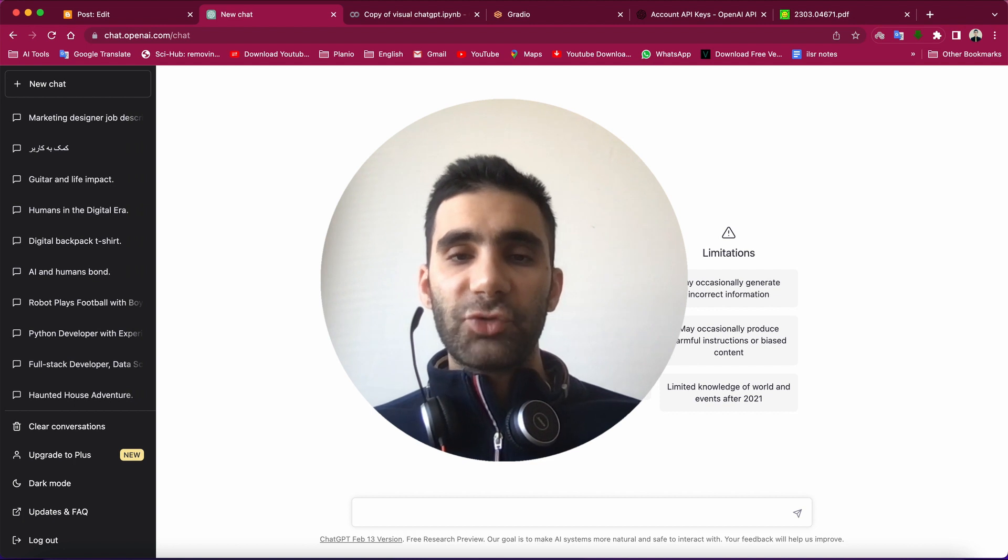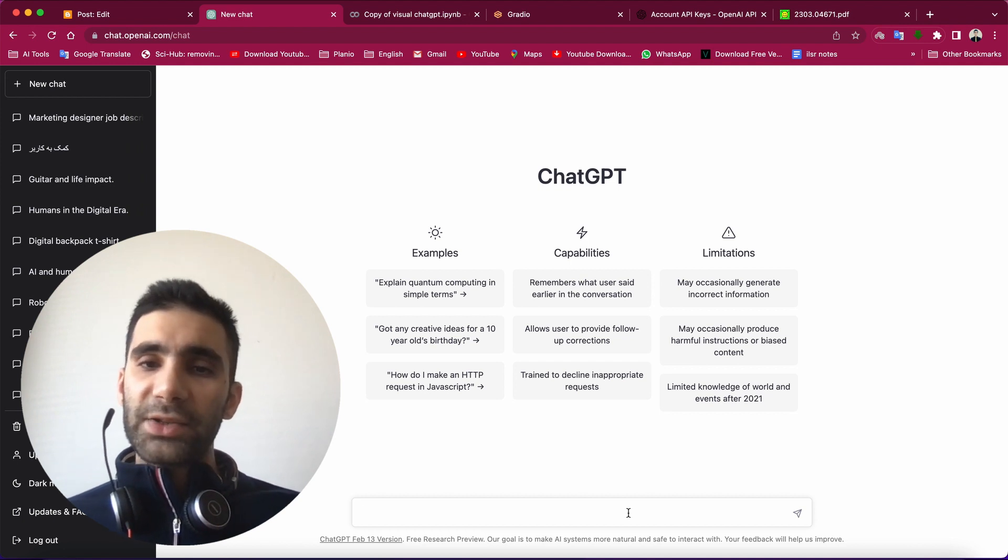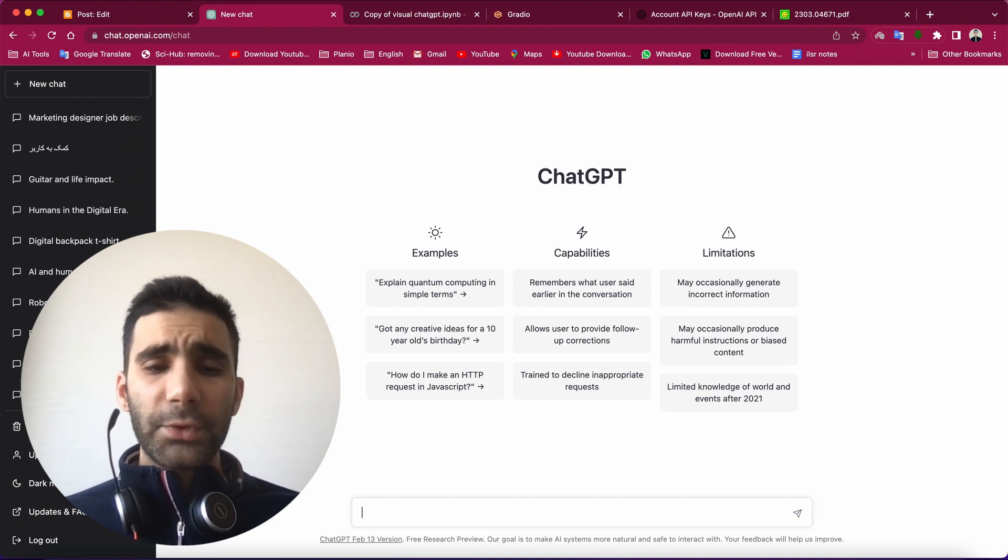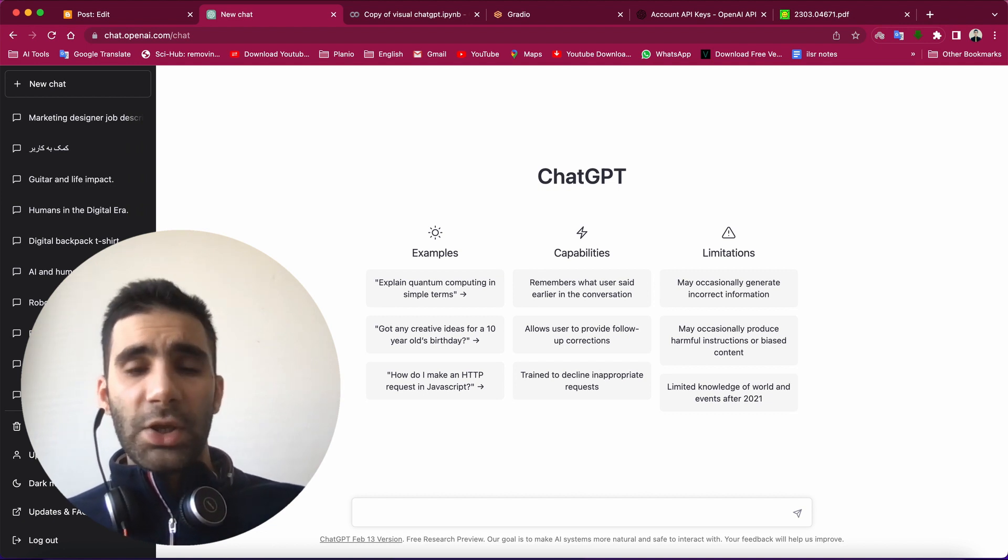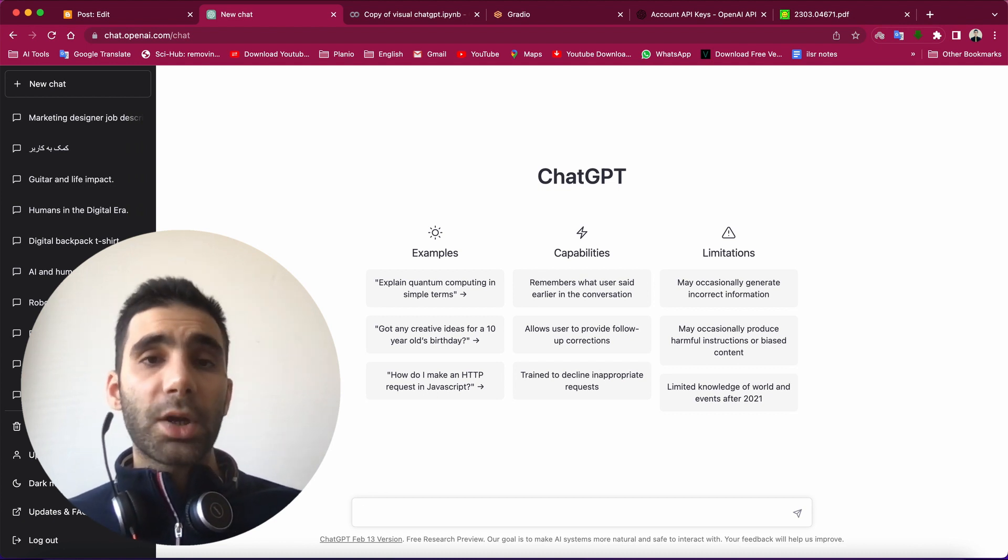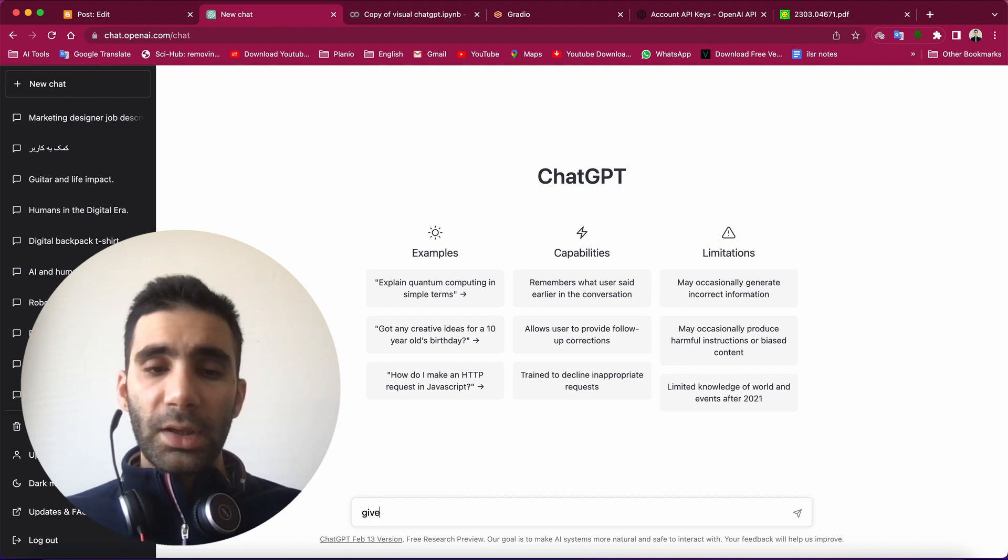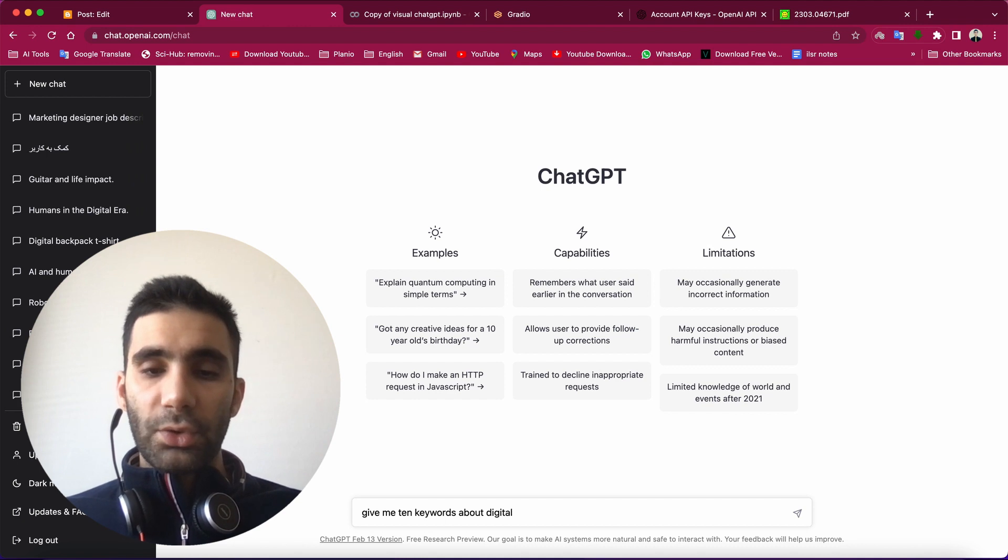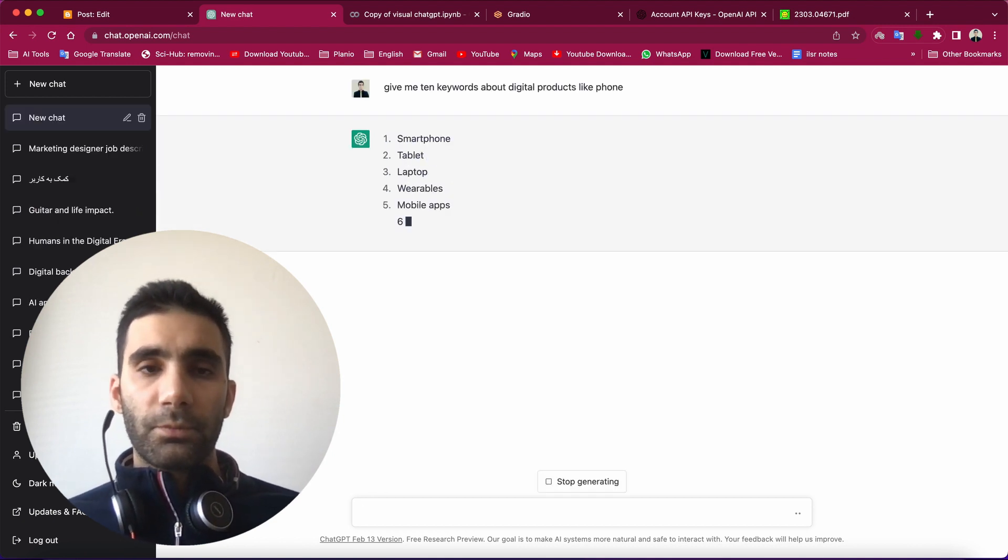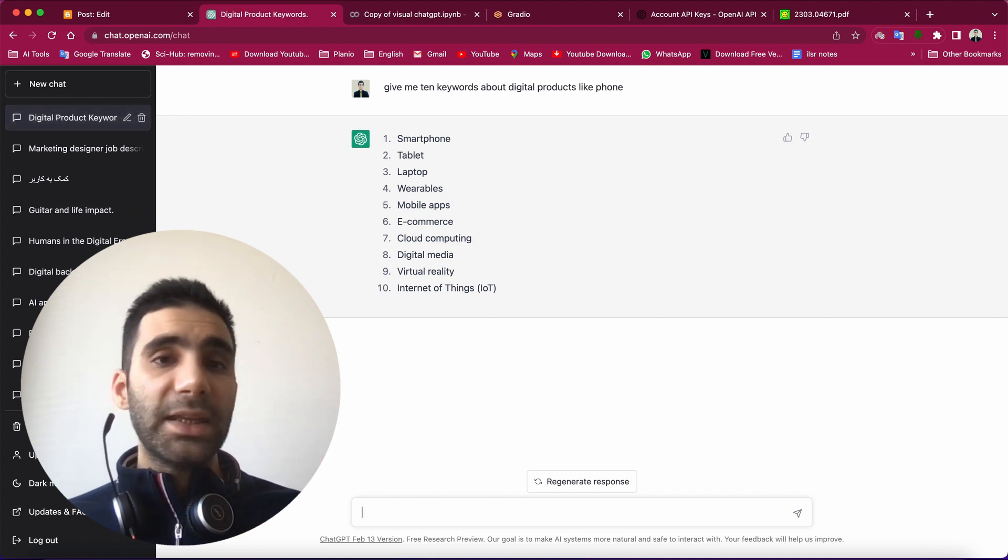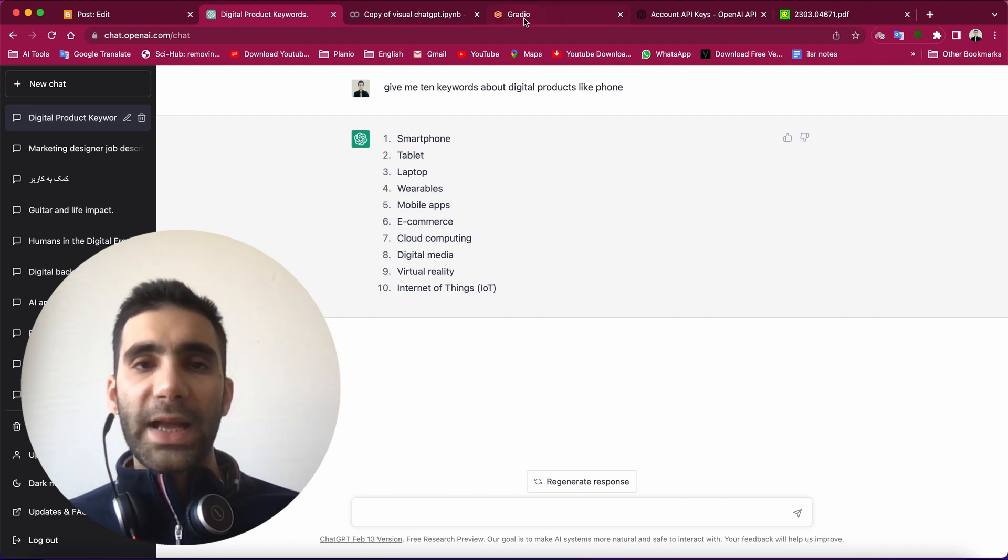So here it is, ChatGPT, which is really amazing and powerful. But the problem with ChatGPT is that you're not able to work with images, just text. So for instance, if you're a marketer and you want to come up with some keywords about an image, you need to tell ChatGPT what to generate. But it could be easier if you actually give the image to ChatGPT. So let's take a look at what Visual ChatGPT is.